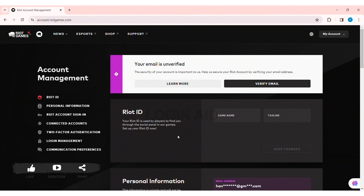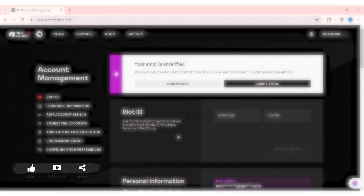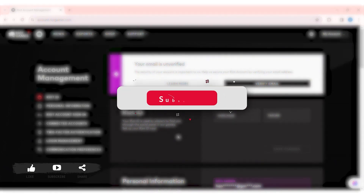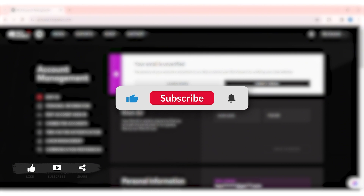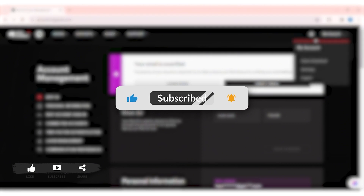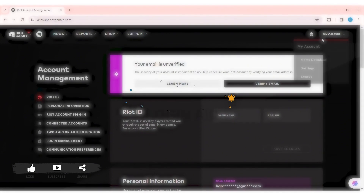This is how we can create a Riot Games account on PC. This is it for this tutorial, everyone. Hope this tutorial was helpful to you all. If you liked today's tutorial, make sure you like, share, and subscribe to our YouTube channel for more tutorials like this. Thank you for watching.